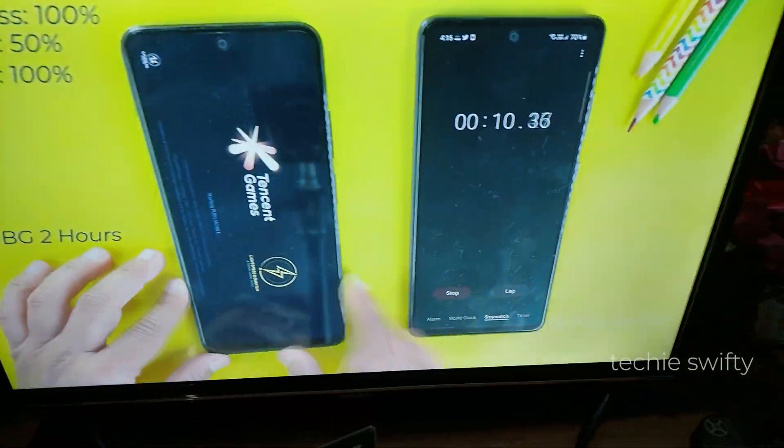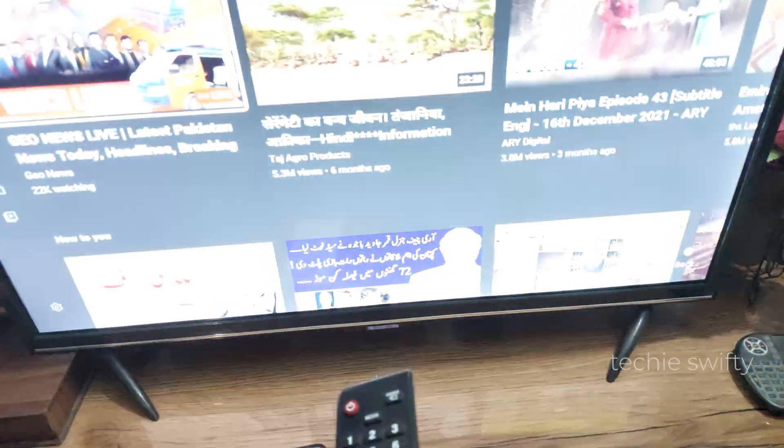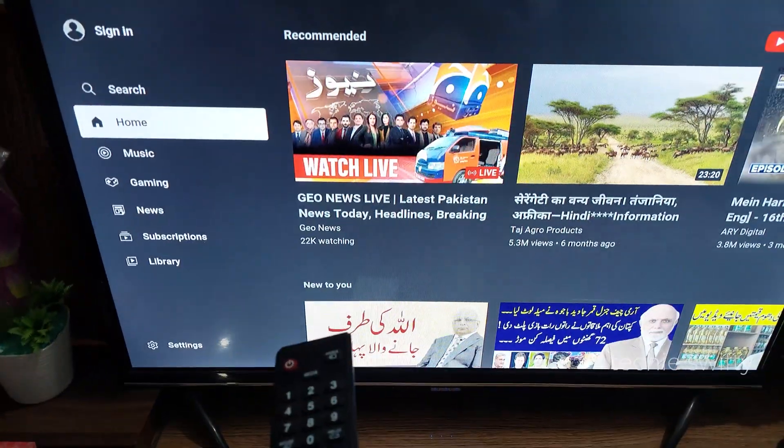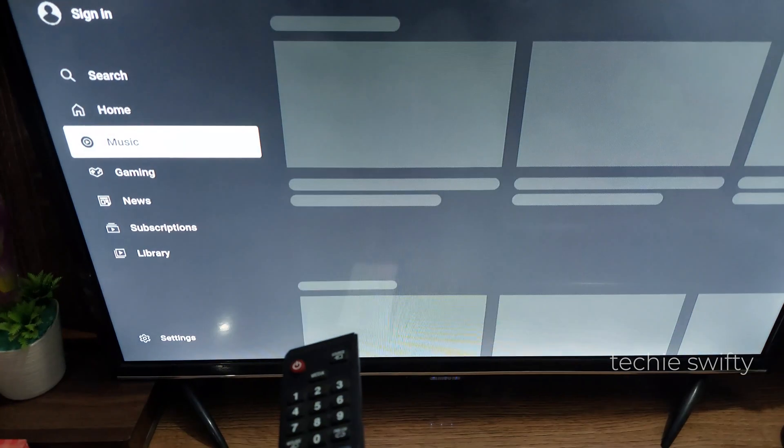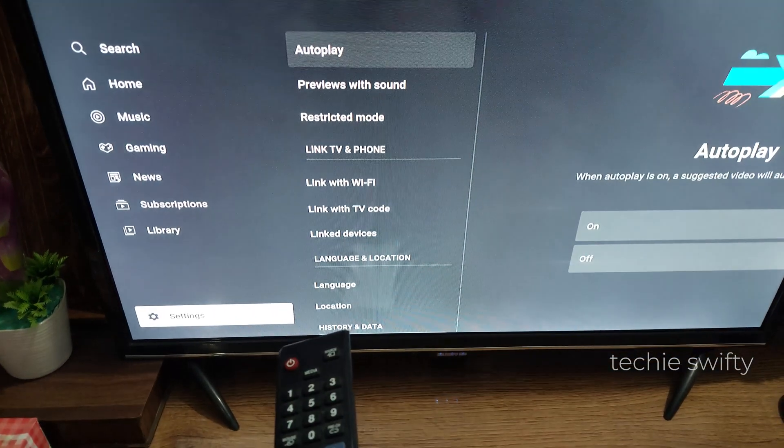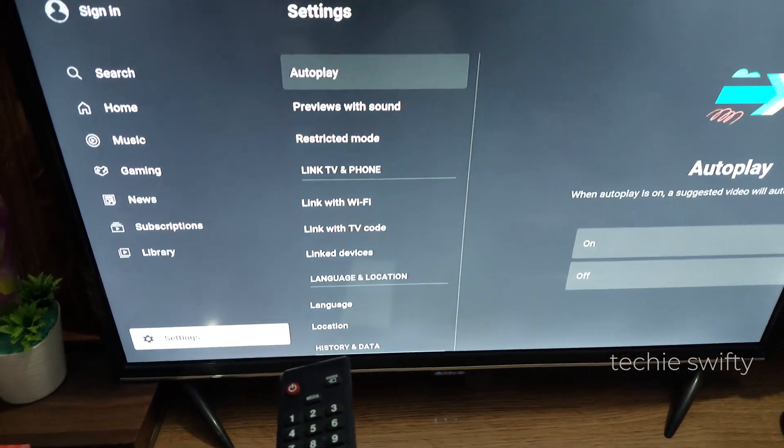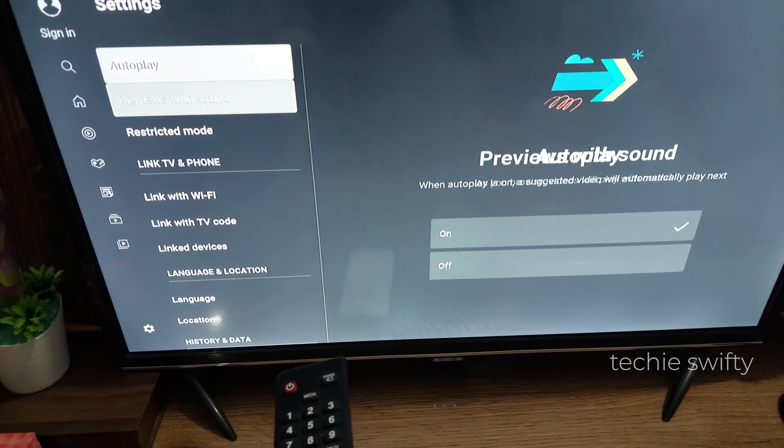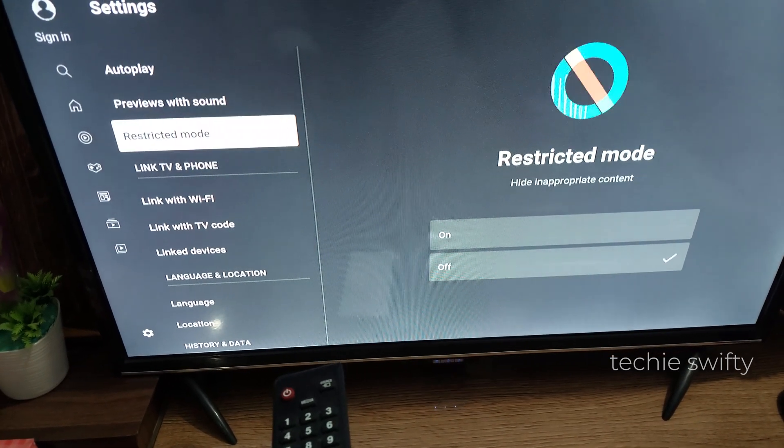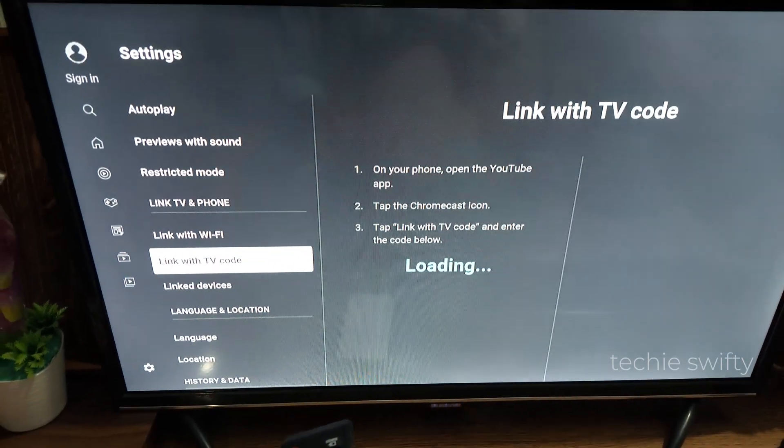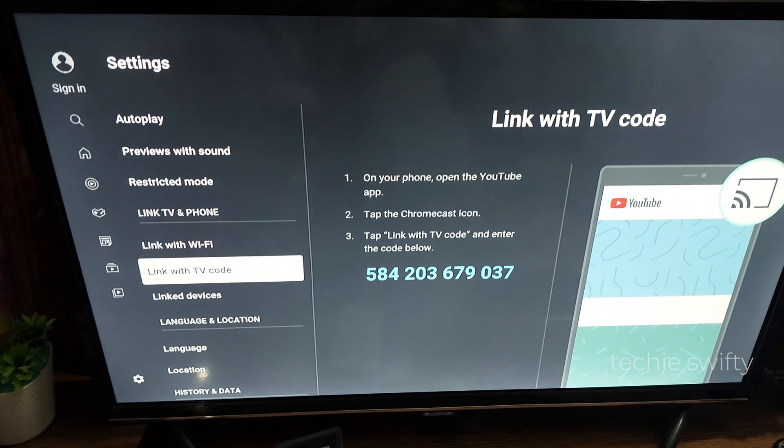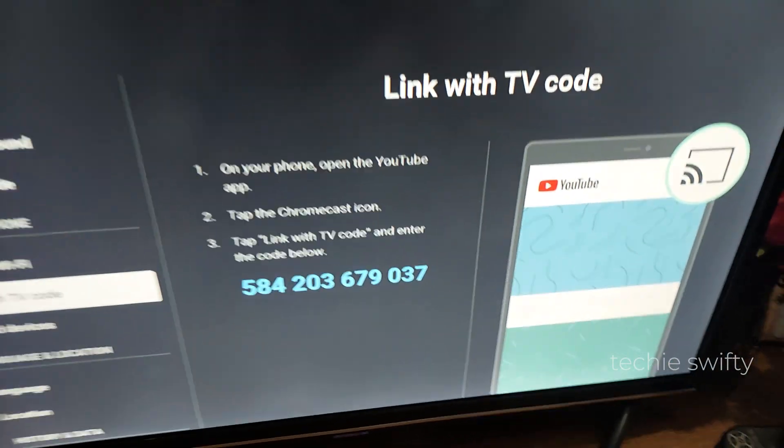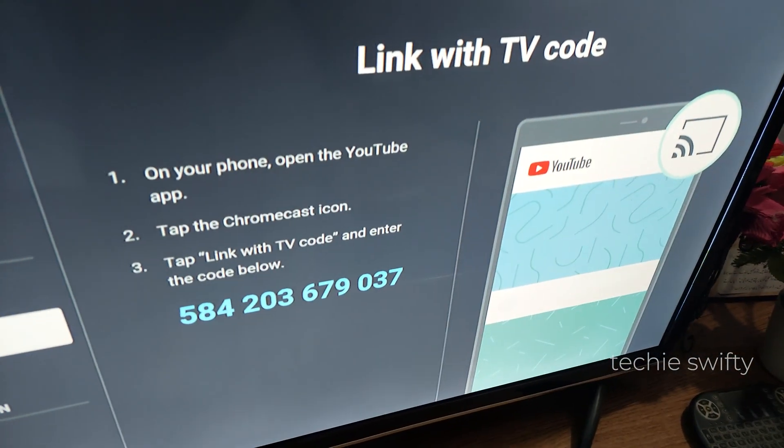And in YouTube application, go to its settings. Now in settings you will see the option of link with TV code. When you open it, application will provide you a code.